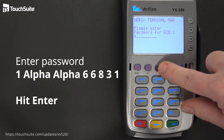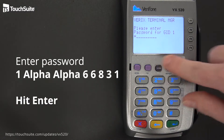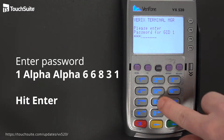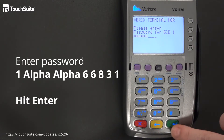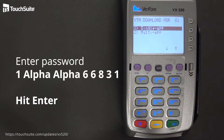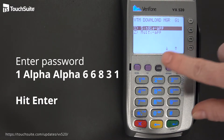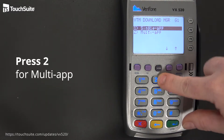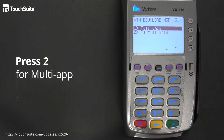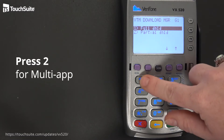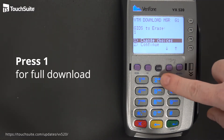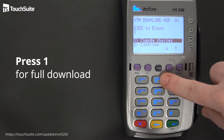The password is 1, alpha, alpha, 6, 6, 8, 3, 1, and Enter. Select 2 for multi-app, then select 1 for full download. Go ahead and hit 2 for continue, and it will delete the files currently on your machine.